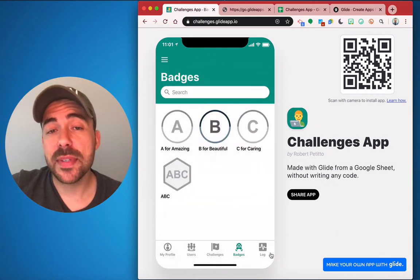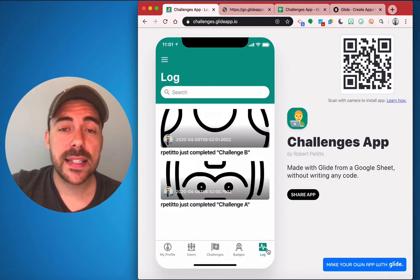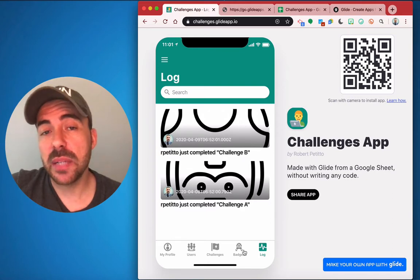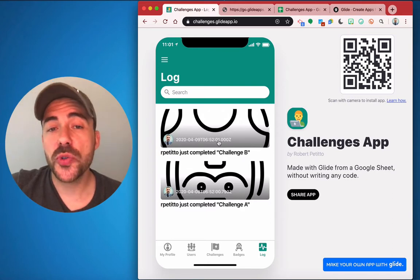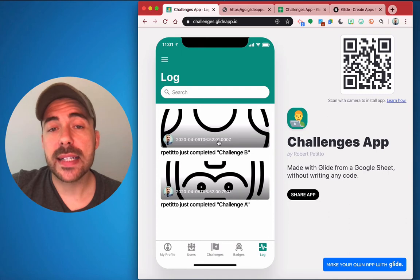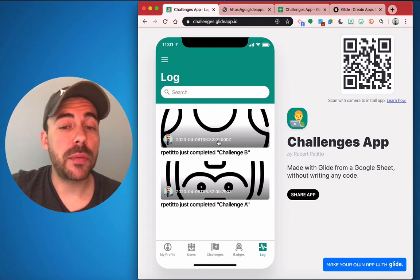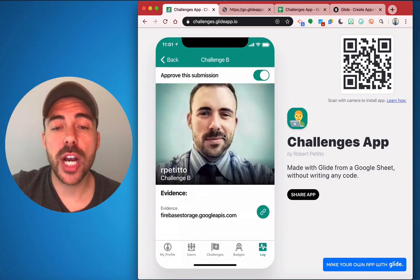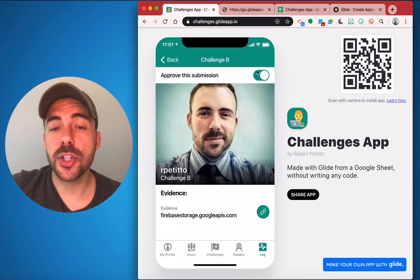On the last tab is the activity log. On this page you can see a feed of the challenges completed by the various users. This also serves as the admin page for approving posts. If you are an admin, you can dive into each challenge and mark the submission as being approved or not.